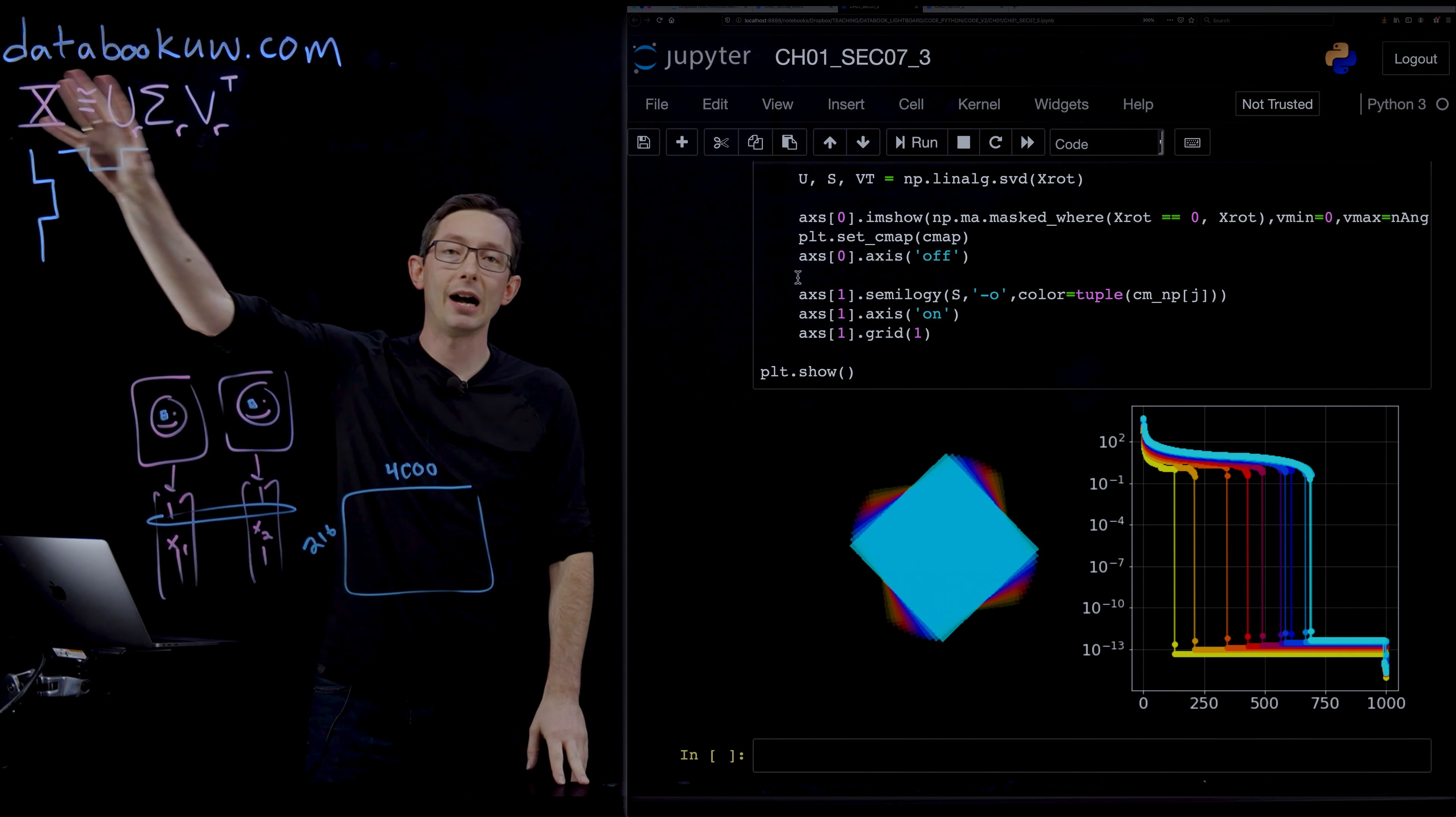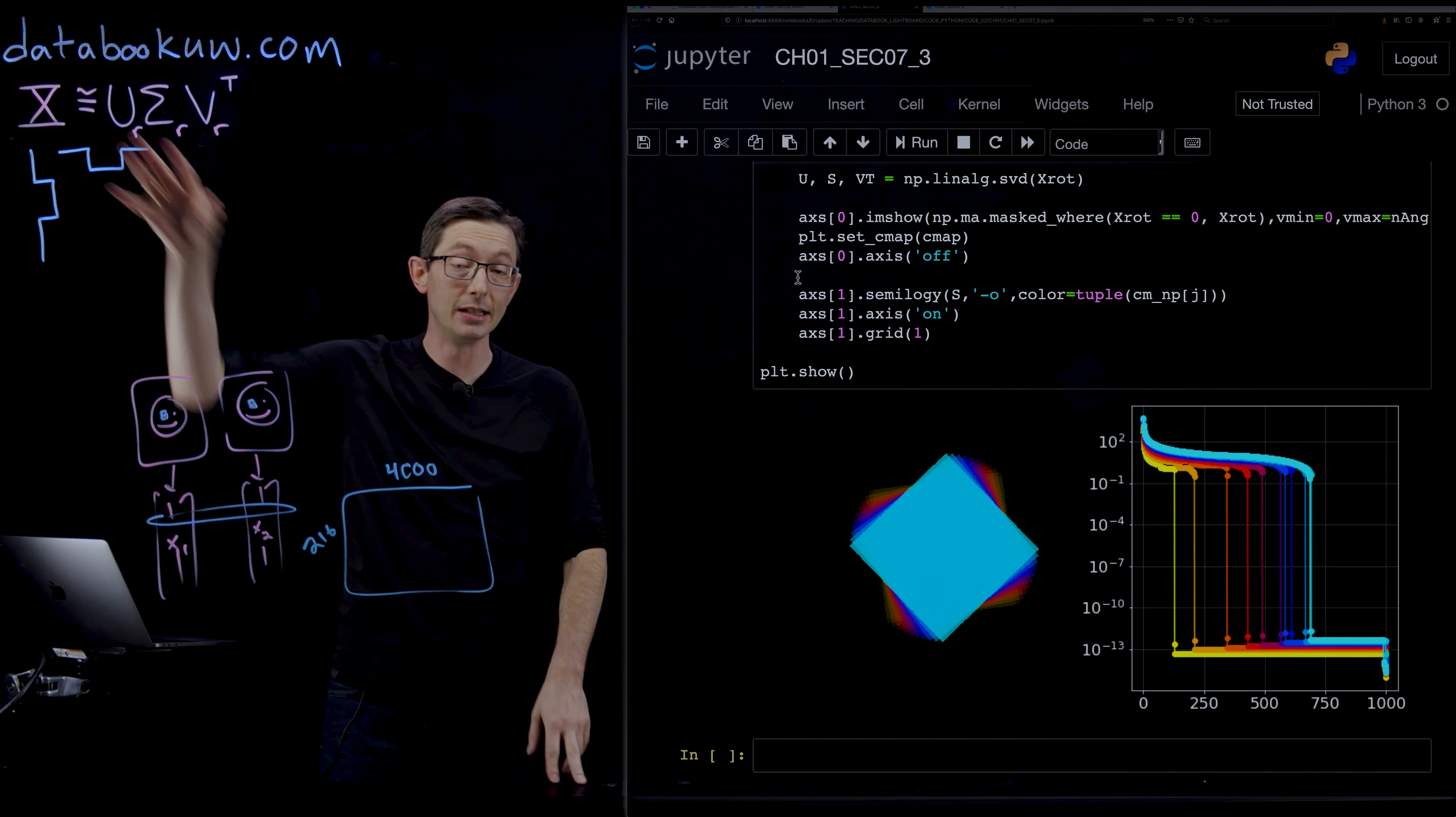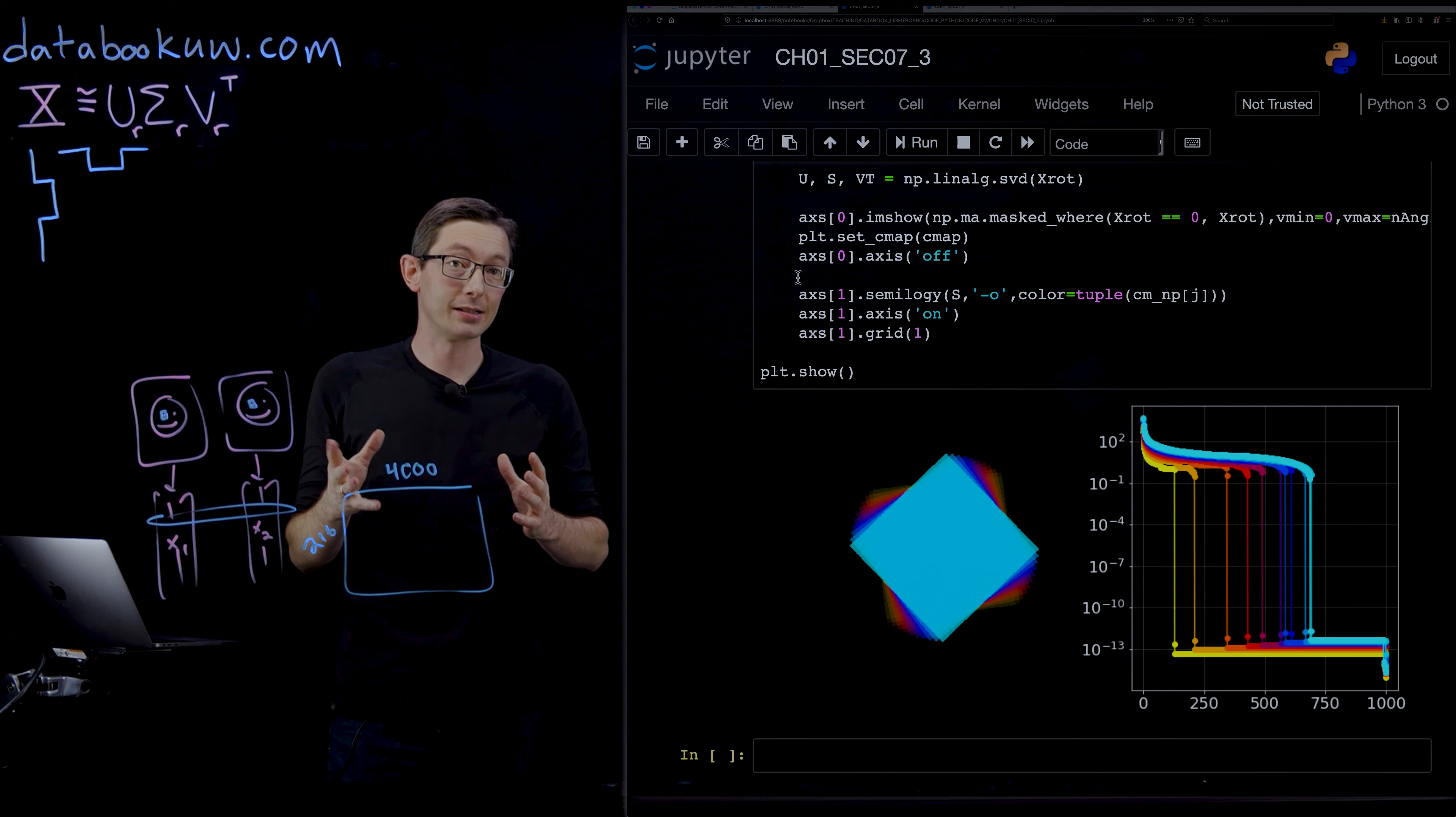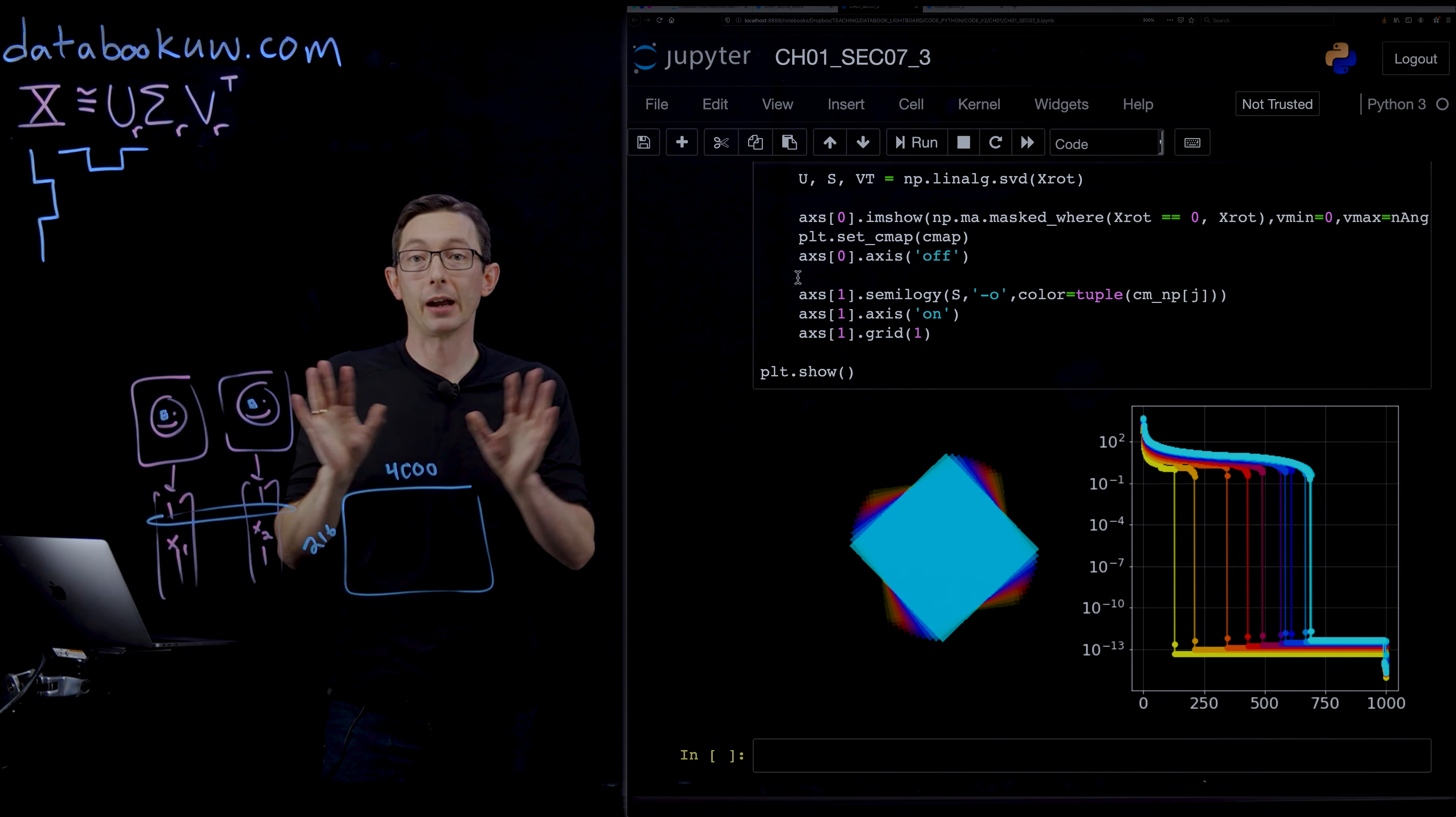But I just want to point out this cautionary tale that when you use the SVD for data that's rotating or translating, you're going to run into trouble. Okay, thank you.